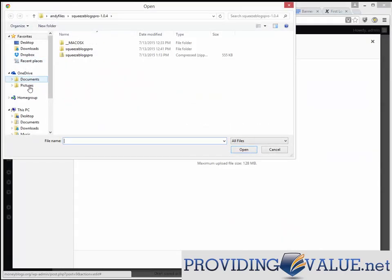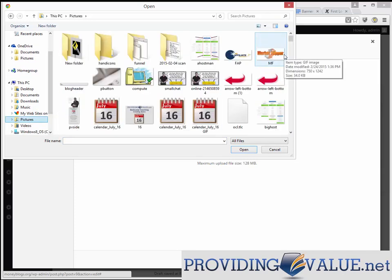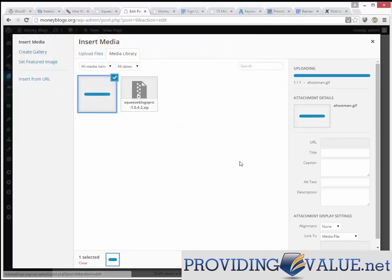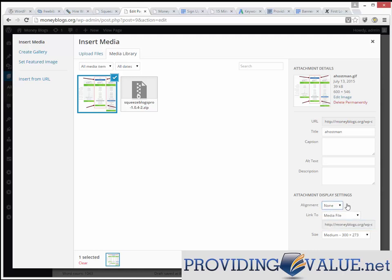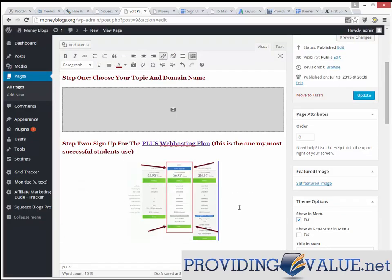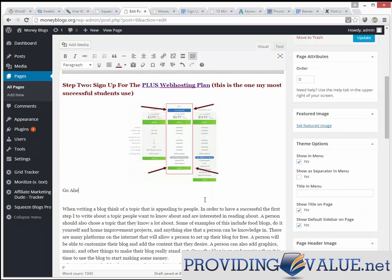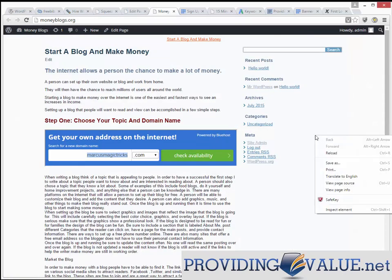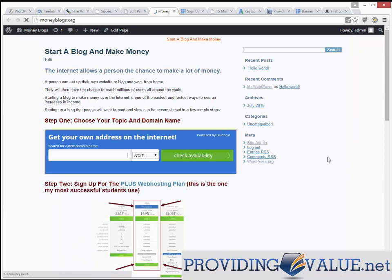Next, we add that image we made using Snagit — Add Media > Select Files > go to our pictures folder. I'll put a link to Snagit below — they're not an affiliate of mine, but I think they offer a 60-day free trial. We'll set alignment to none, and instead of linking to the media file, we're going to link this image to our affiliate link for Bluehost. So if they click on this big image, we get credit. Then we write 'Go ahead and sign up for the plus plan with your new domain.' Very simple — update and see what it looks like.